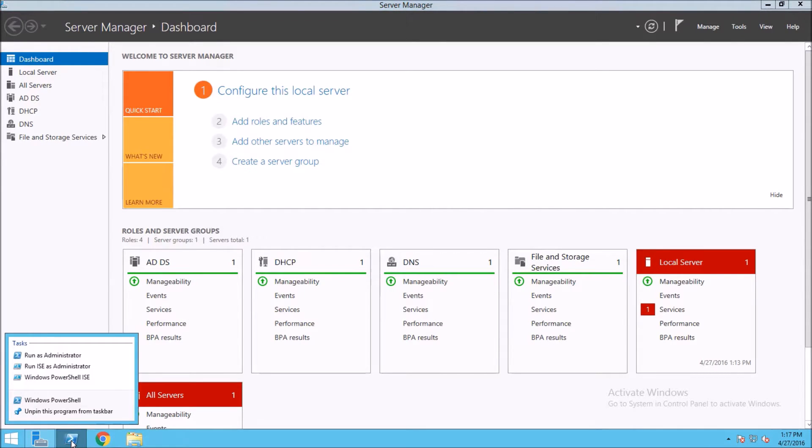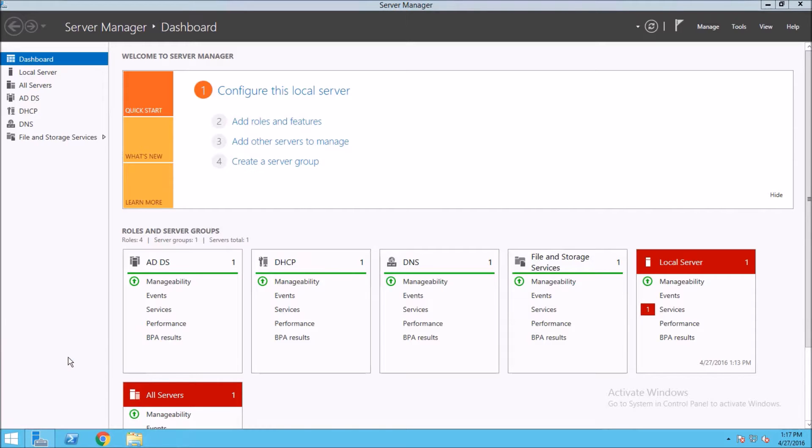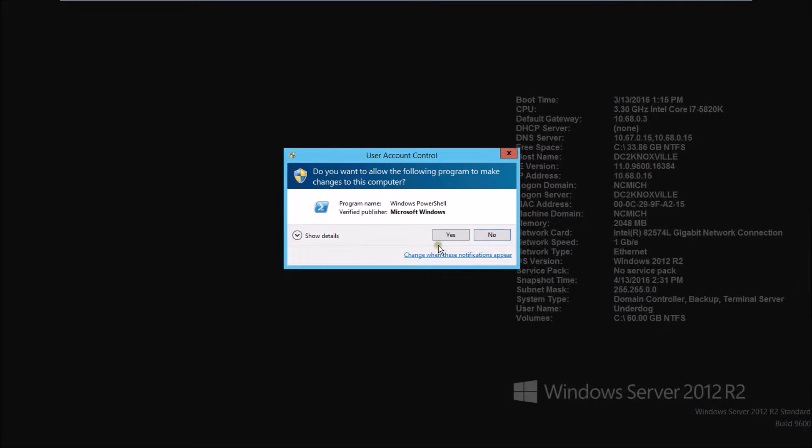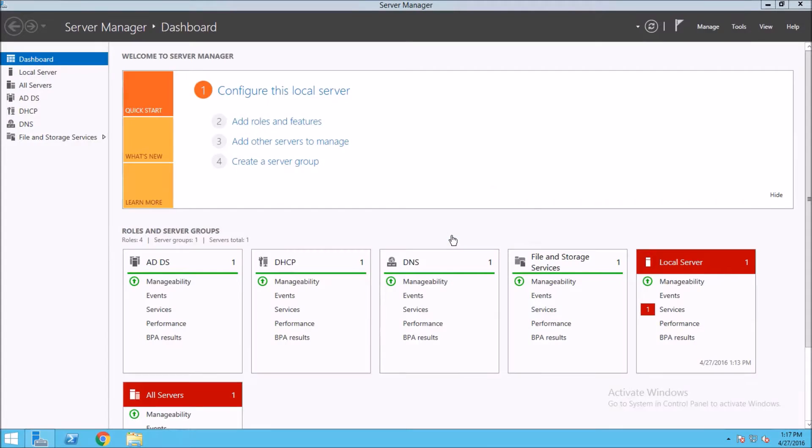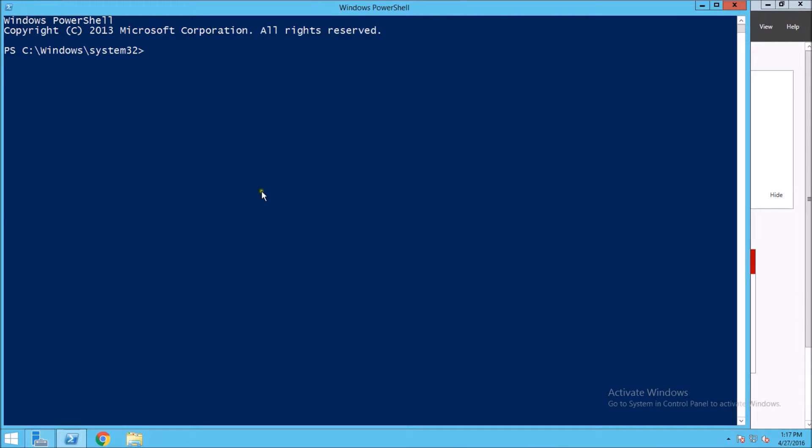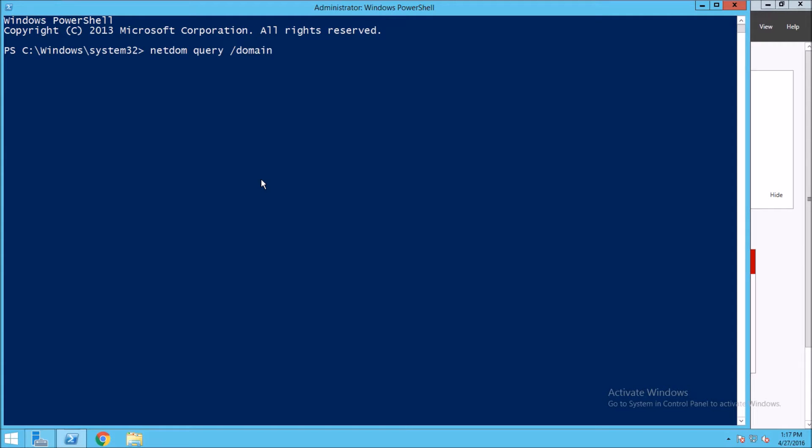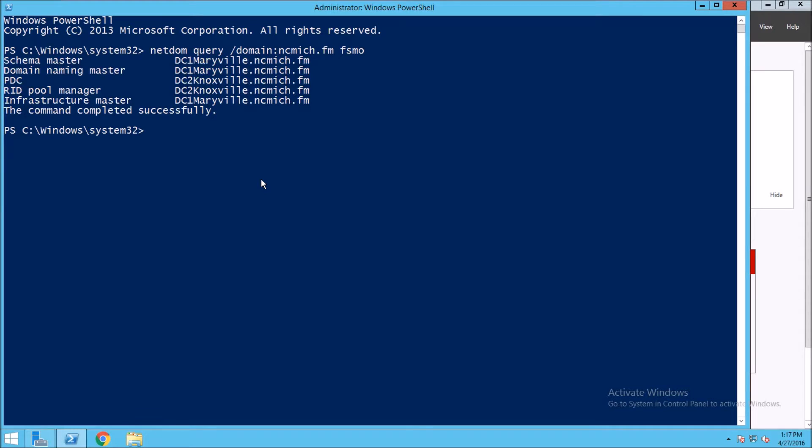From PowerShell running as administrator, I mentioned in an earlier video how to find who holds the various roles. There is another way I'm going to demonstrate here. Type netdom query /domain: and then the name of our domain. For me it's ncmich.fm, and we type FSMO. This gives us a nice list of who holds which roles. We want to see who holds the PDC role, and it is in fact DC2Knoxville, which is the machine we're on.